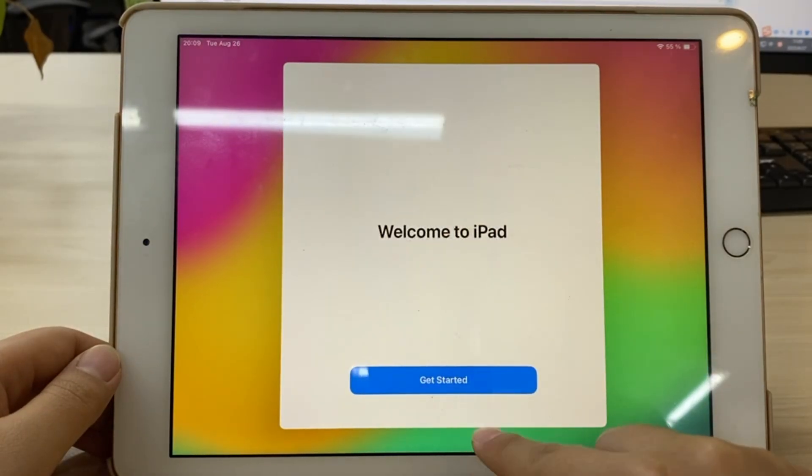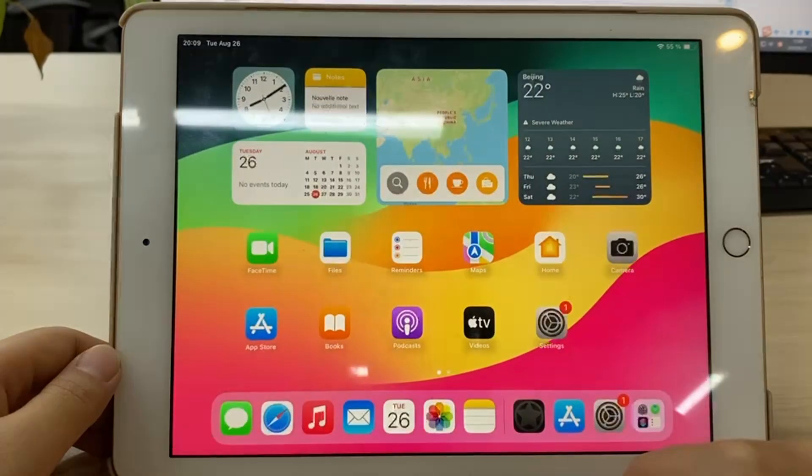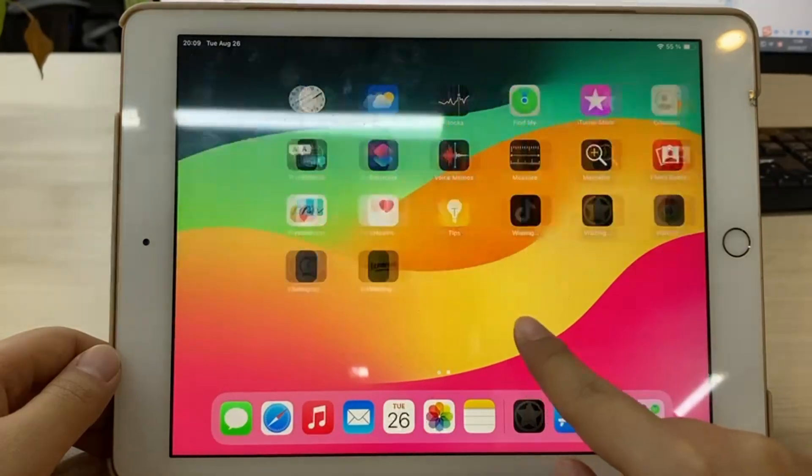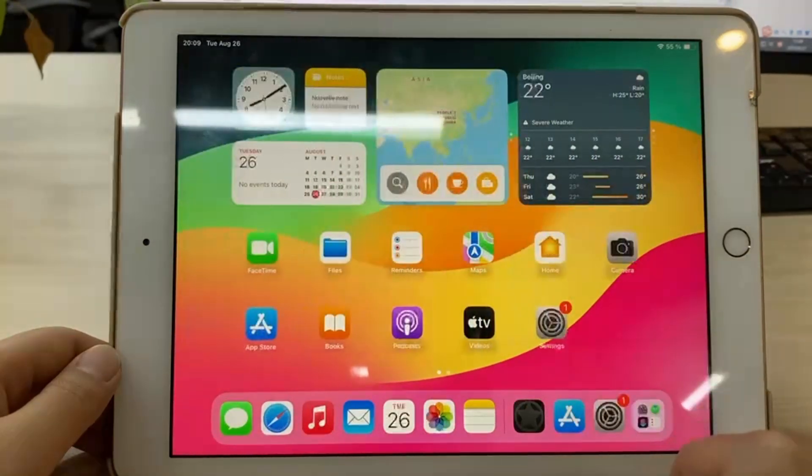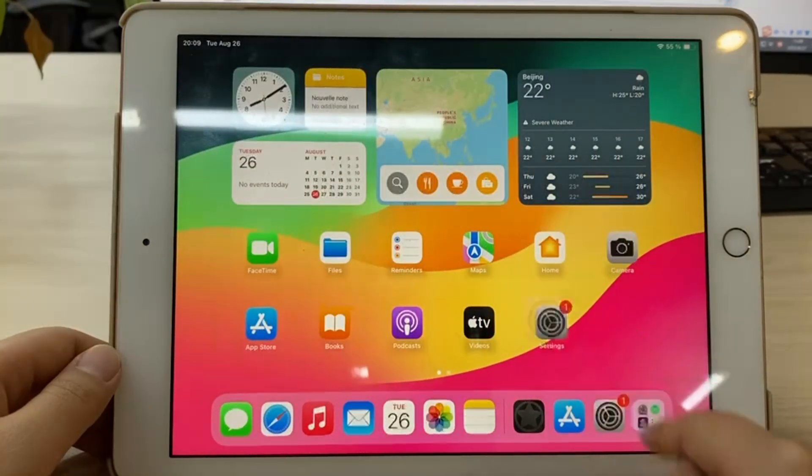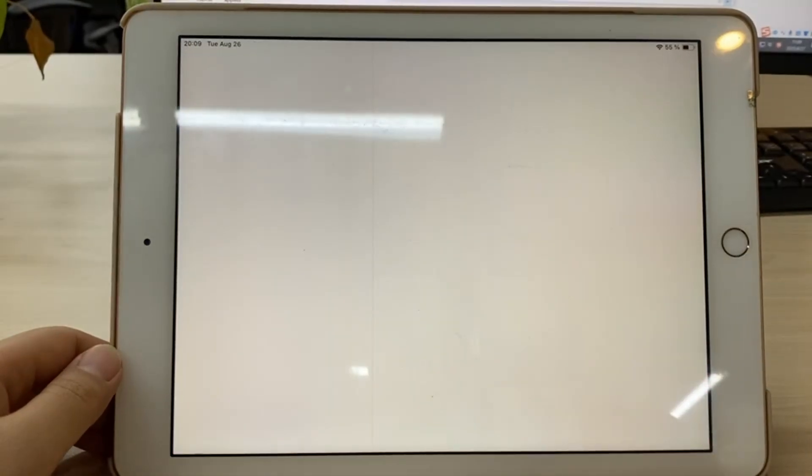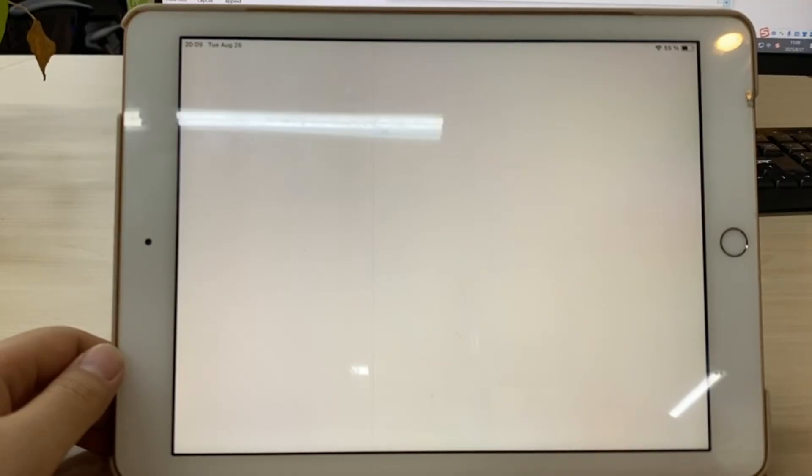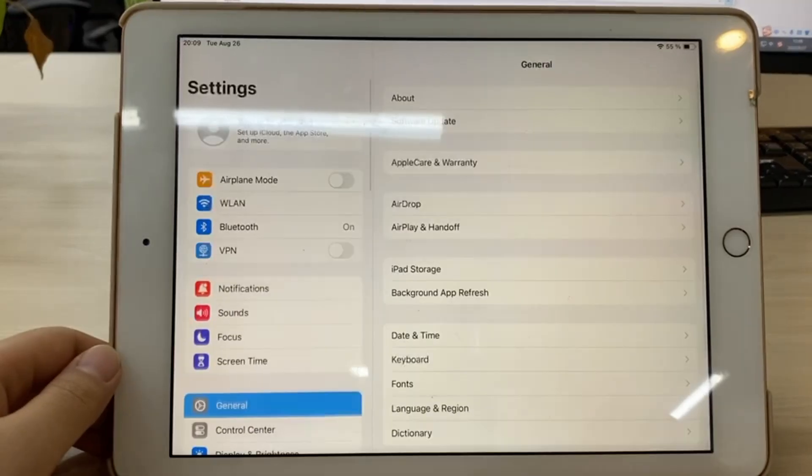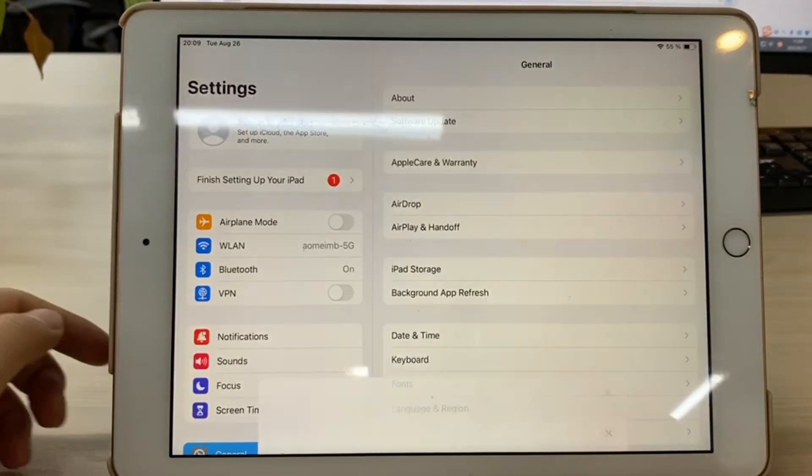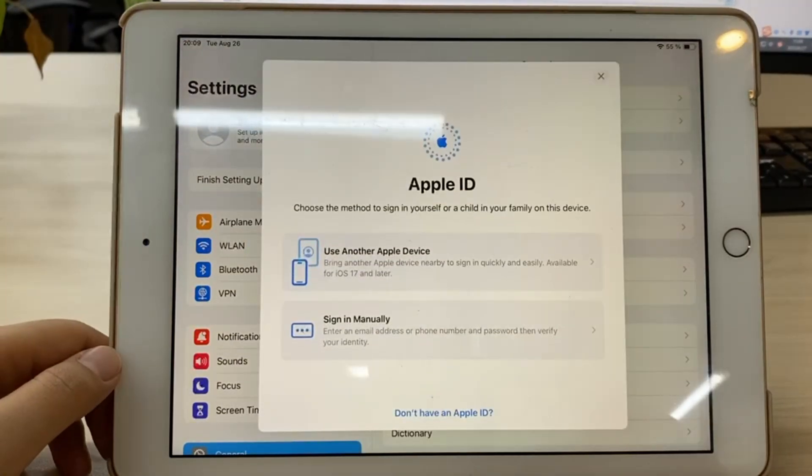Tap Get Started. You have used PhoneTool Unlocker to delete Apple ID from iPad. You can log in to the new Apple ID account.